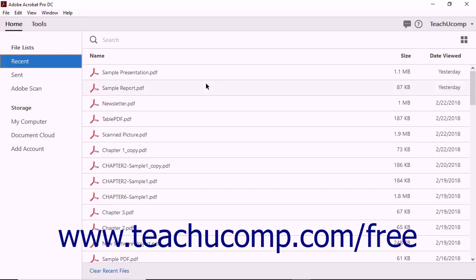While many users might choose to simply merge outside documents into a single standard PDF file, a PDF portfolio offers several advantages by keeping individual files separate. Files can be added to or removed from a PDF portfolio easily. Files do not need to be converted into PDF format to add them to a portfolio.